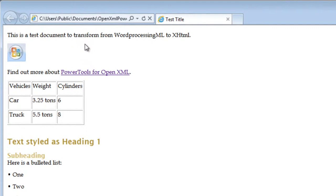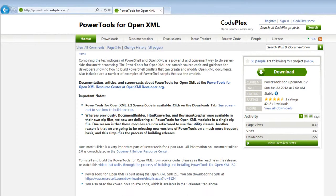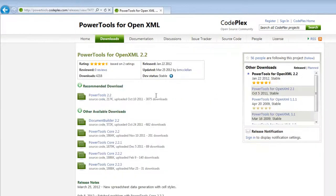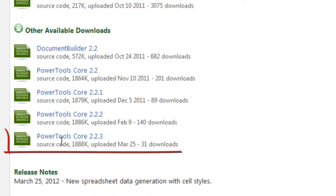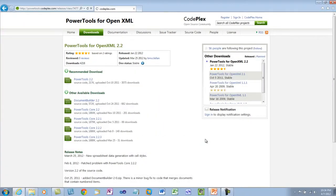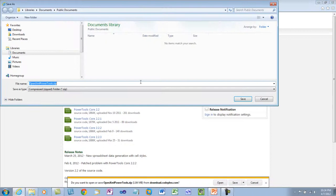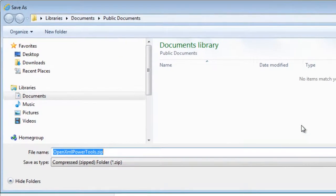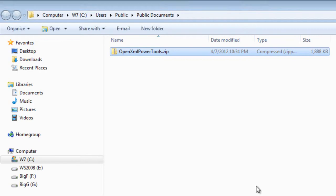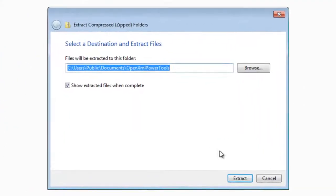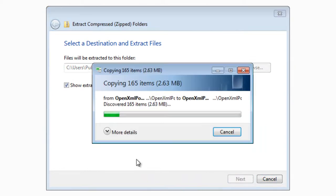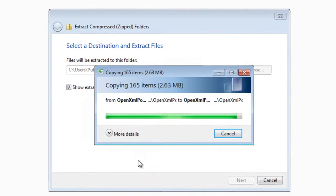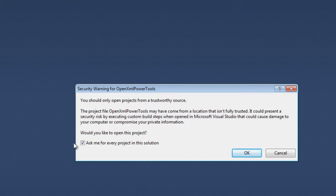Now I'm going to show you how to go about doing this in your own project. I'm going to start with the released version of PowerTools for OpenXML. I'm going to start with the core code that you can find on the Downloads page. I'm going to download PowerTools Core 2.2.3. I'll save as and I'm going to save this in my public documents folder. And I'll open that folder. Now I will extract everything.